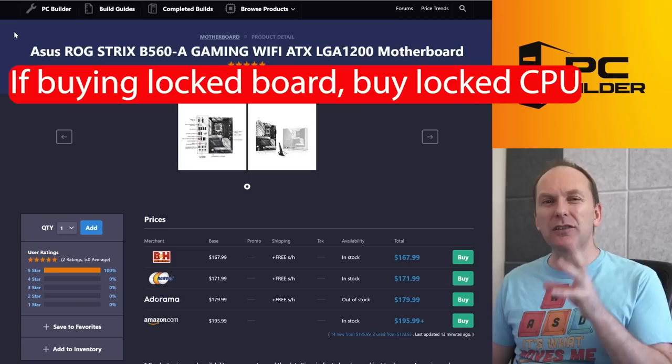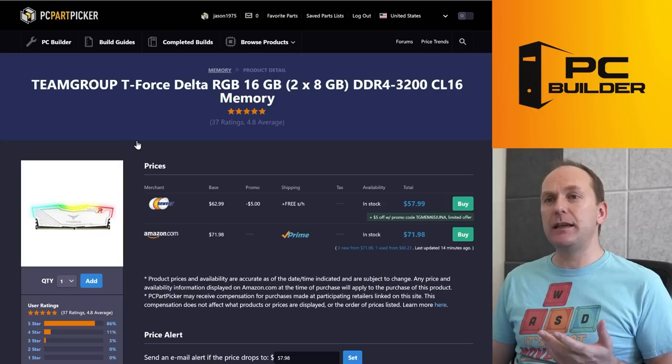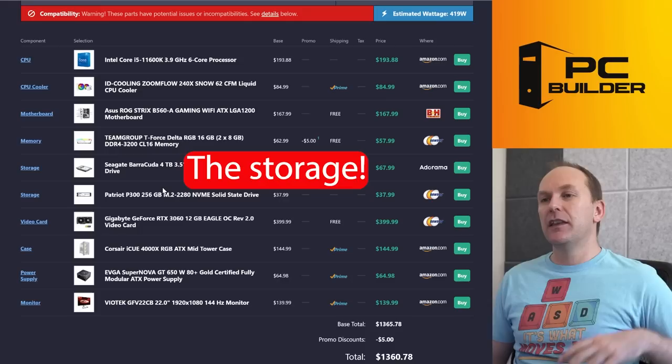I don't have any problem with the white Team Group memory. This is memory I often recommend, 3200 CL16. You did a good job there. And if you want RGB, this is a pretty cheap kit.